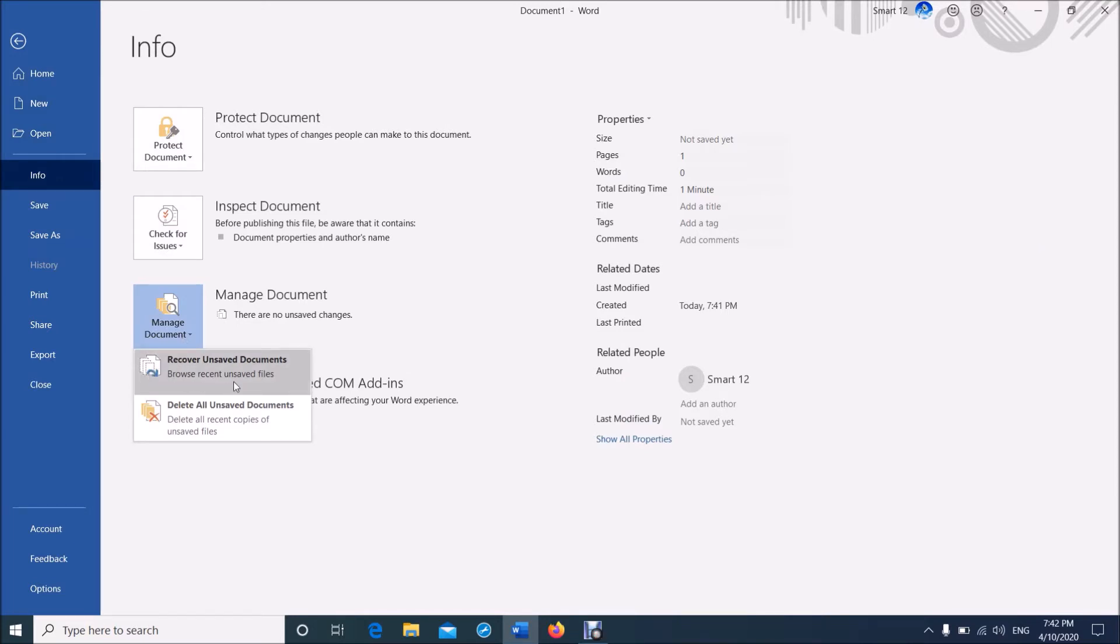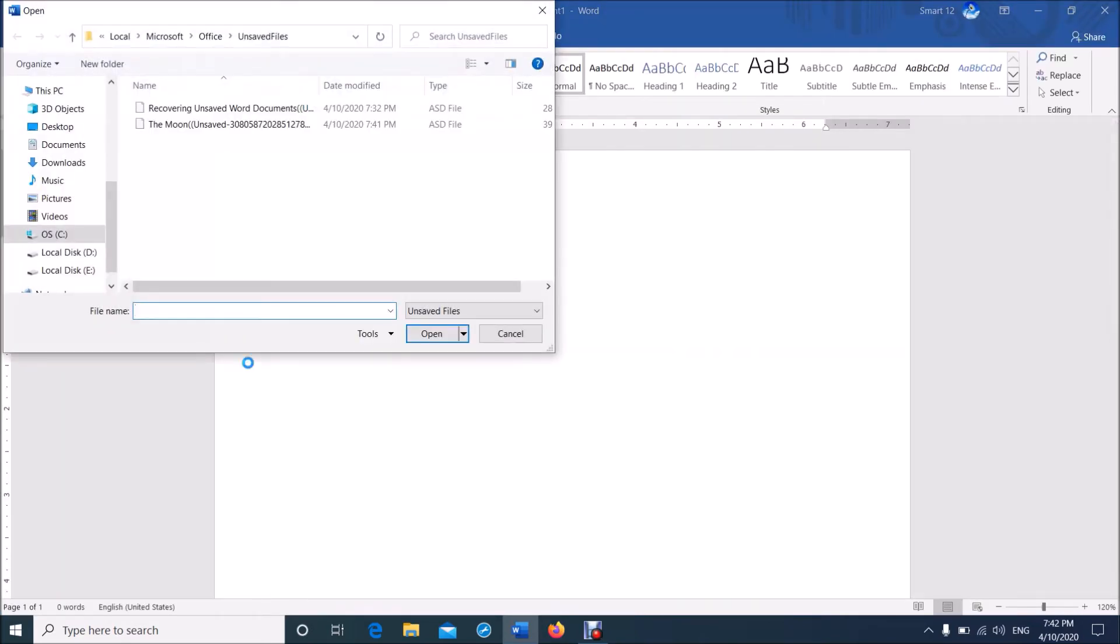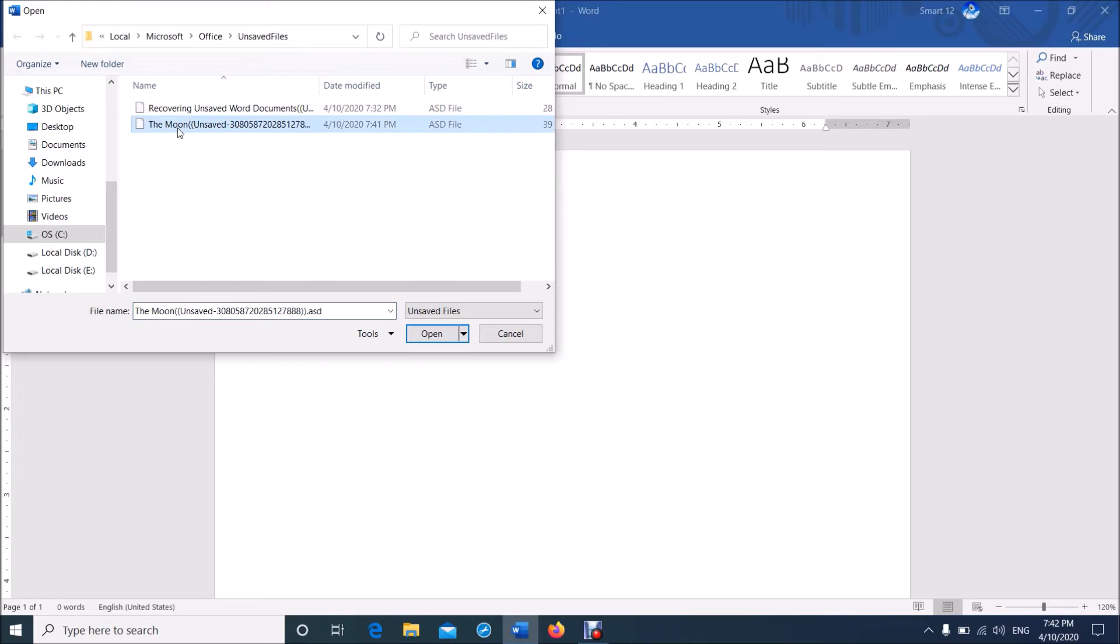Click on the first one, Recover Unsaved Documents. Then this folder will open and you can find here your unsaved document.